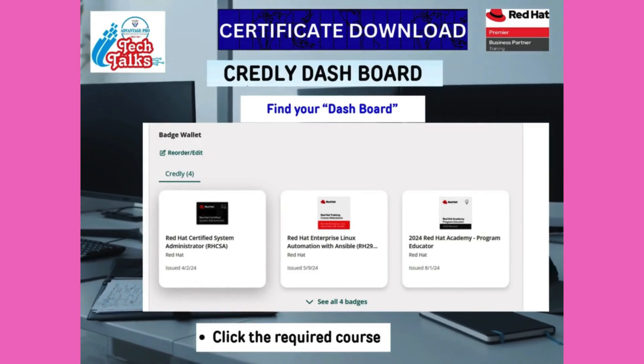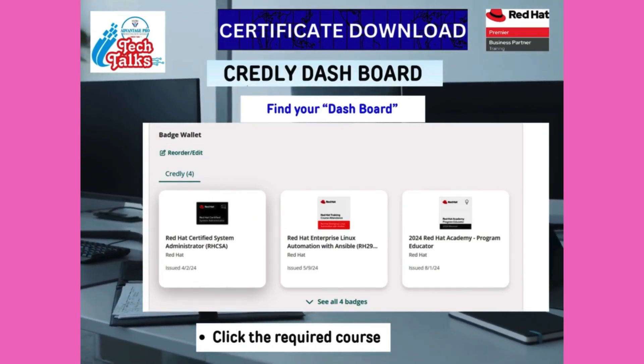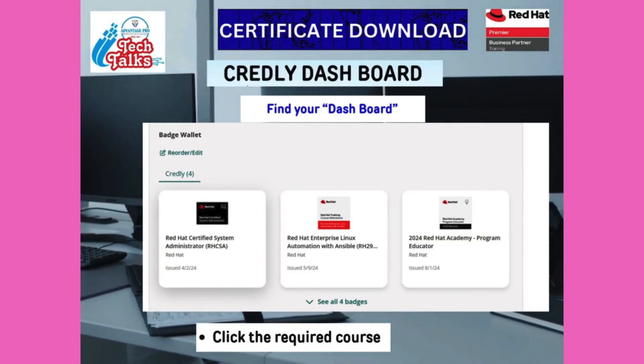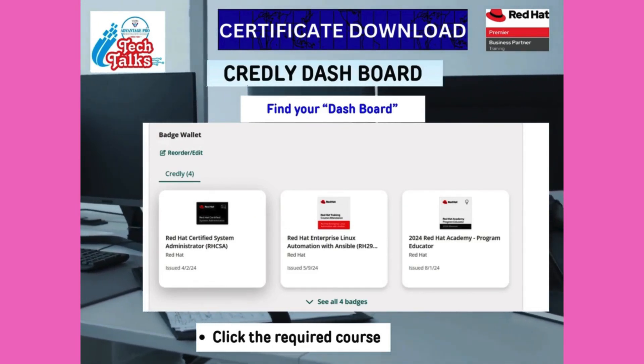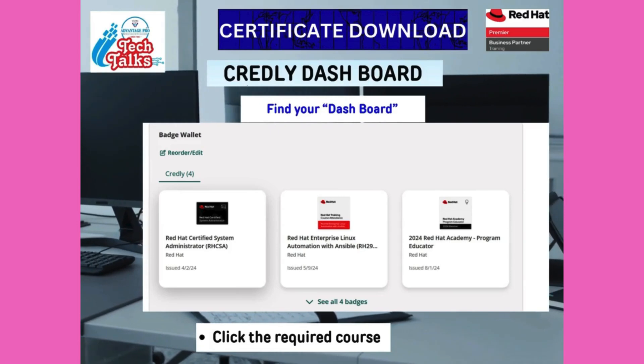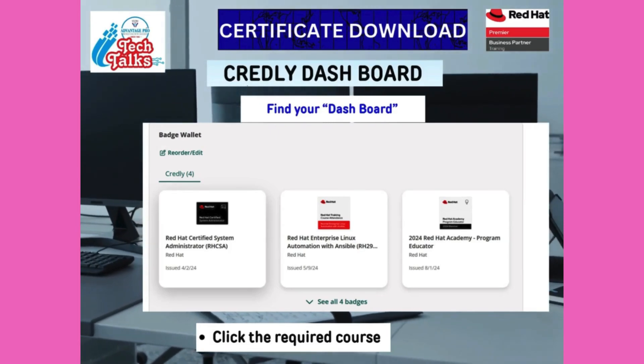When you sign in to Credly after the mail is received, this kind of dashboard appears. Click the course for which you want to download the certificate.